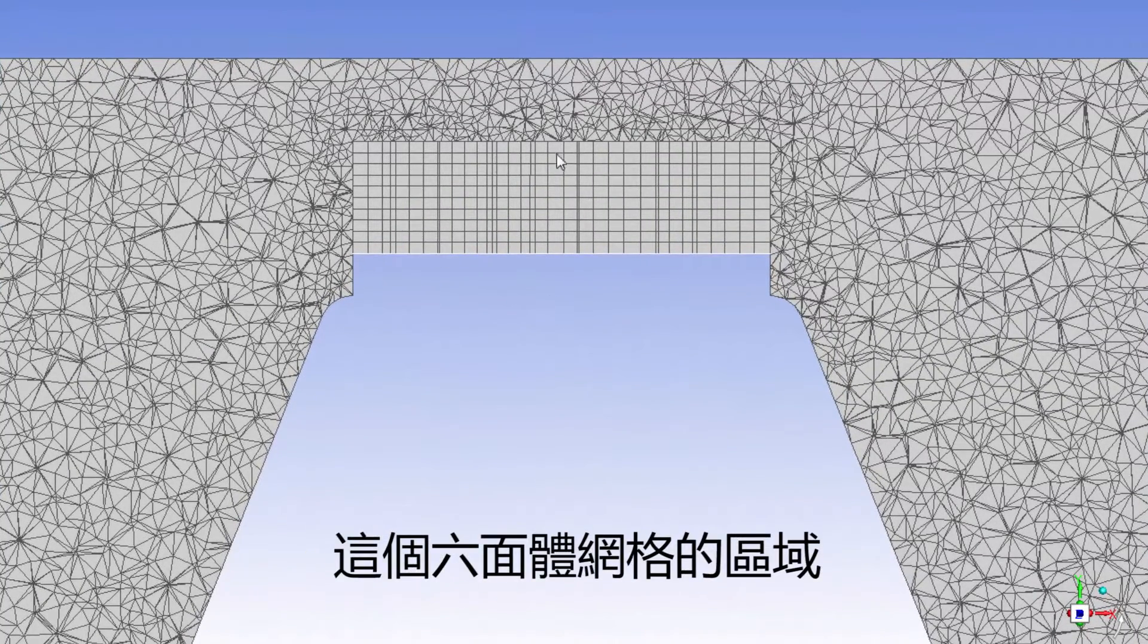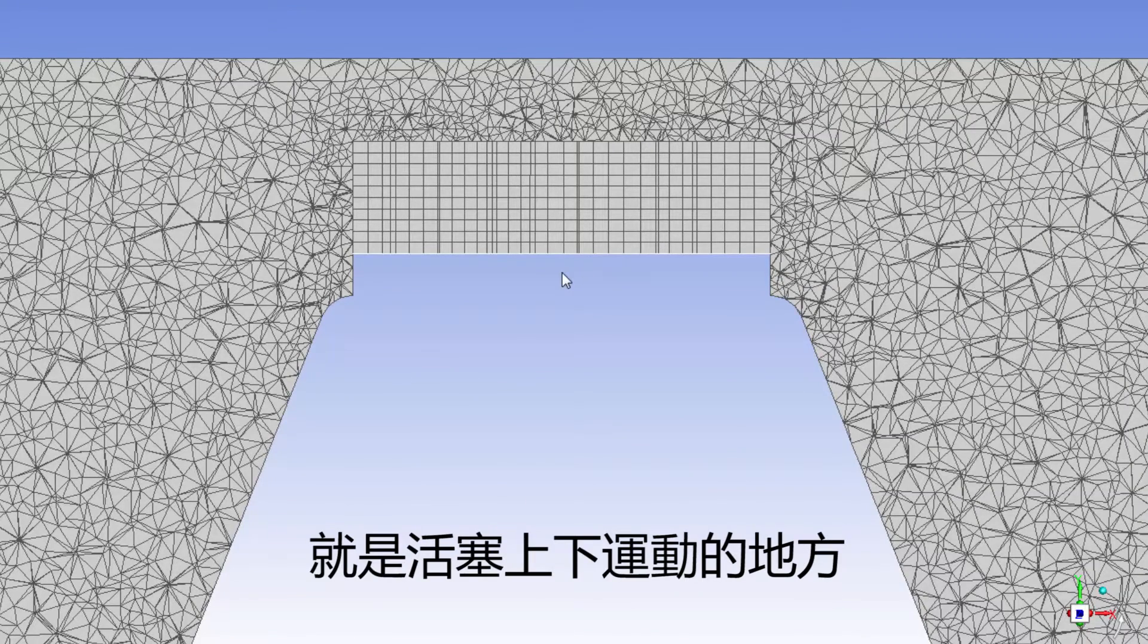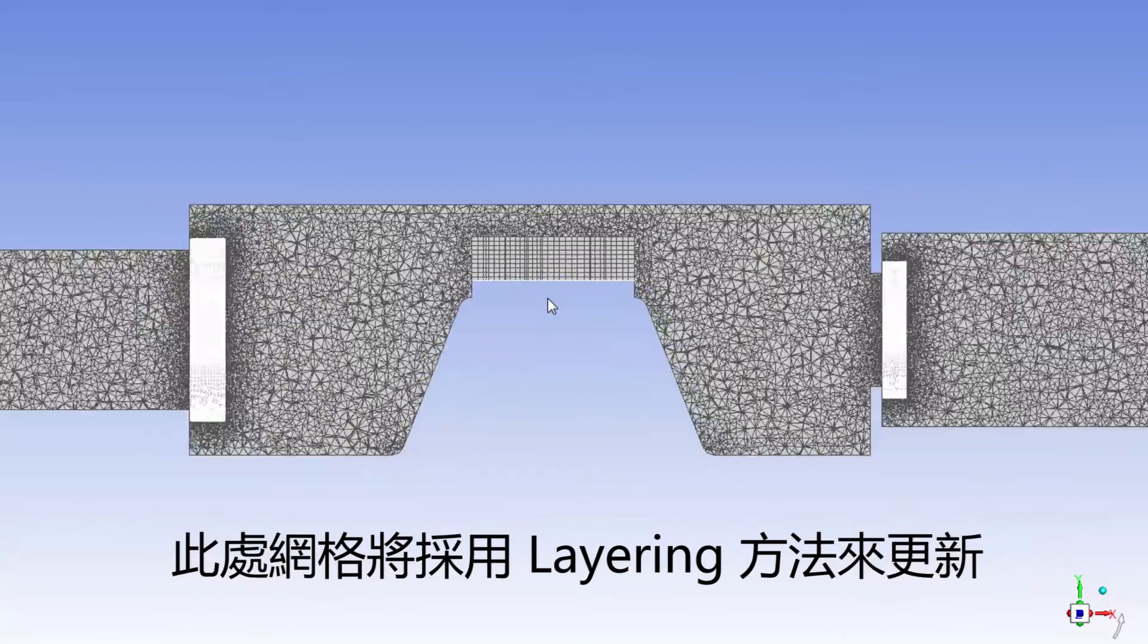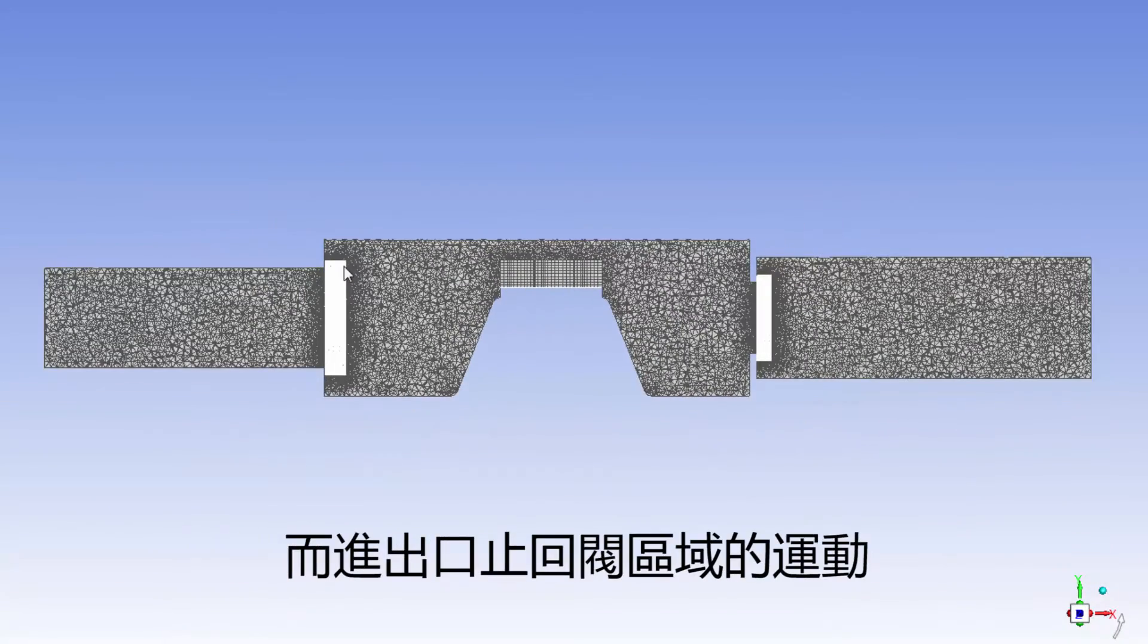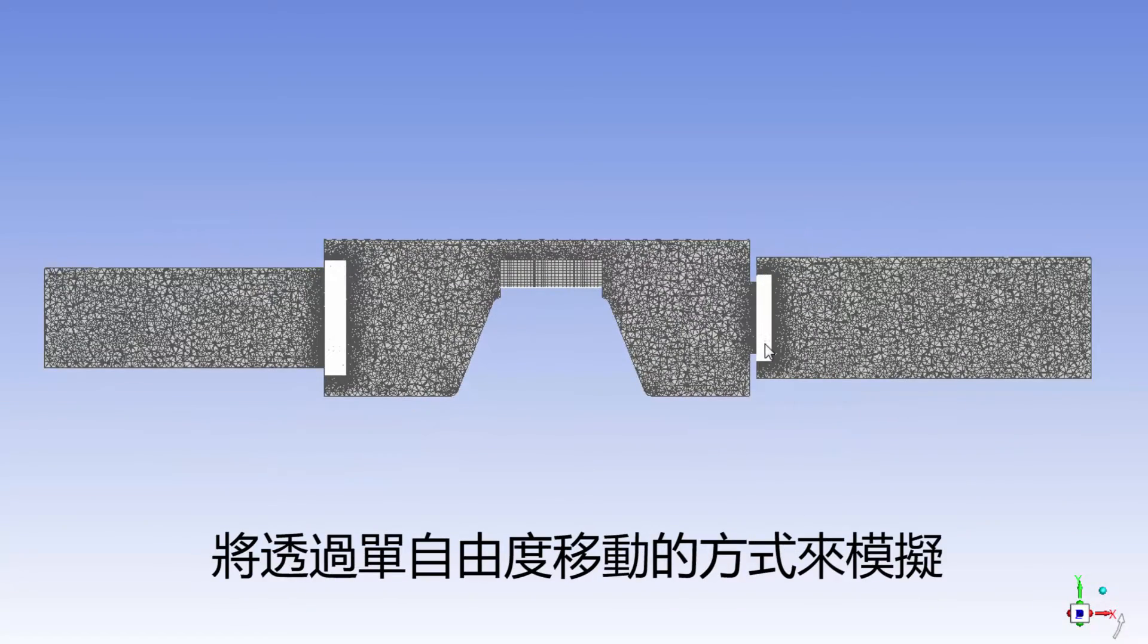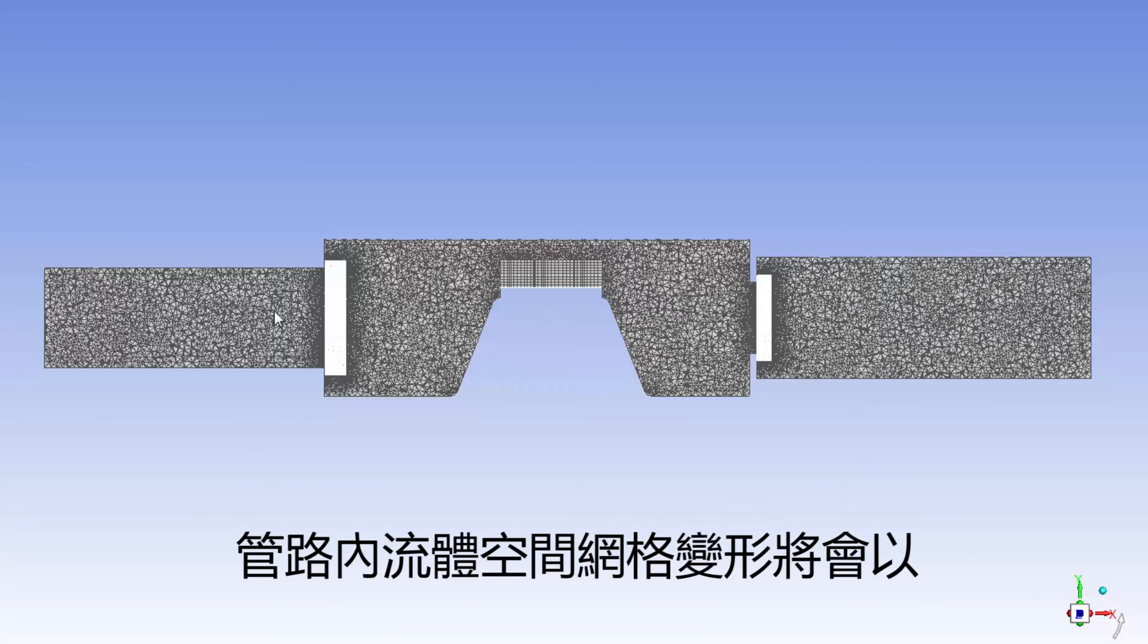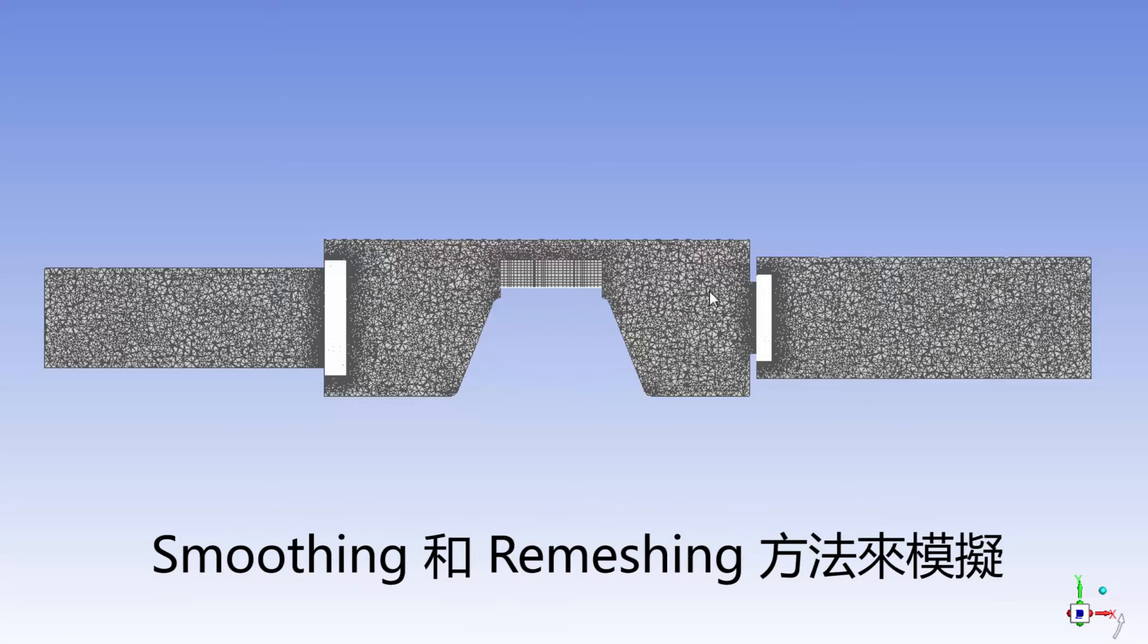This region meshed with hexes is where the piston moves up and down. The mesh will be updated using the layering method. The motion of the inlet and outlet check valve zones will be modeled as 1DOF translations. The mesh deformation in the fluid chamber due to the check valve's motion will be modeled using smoothing and remeshing.